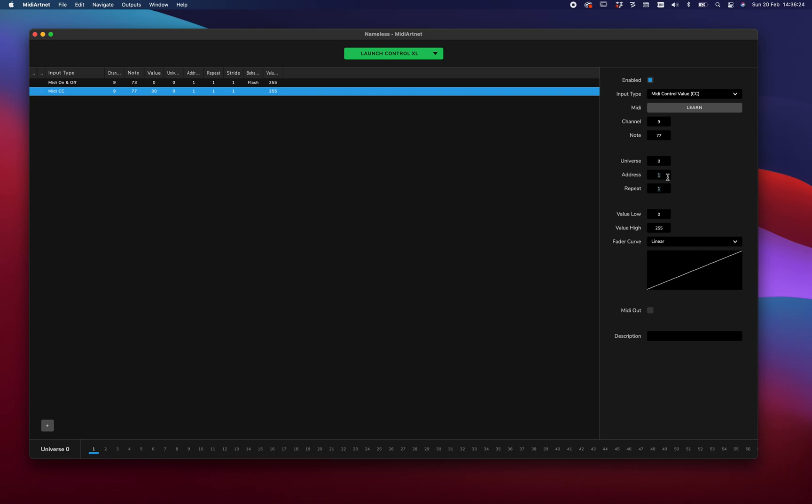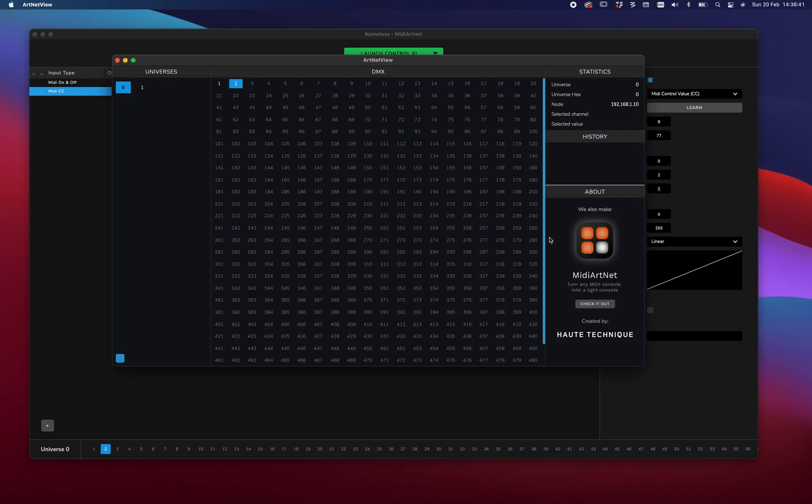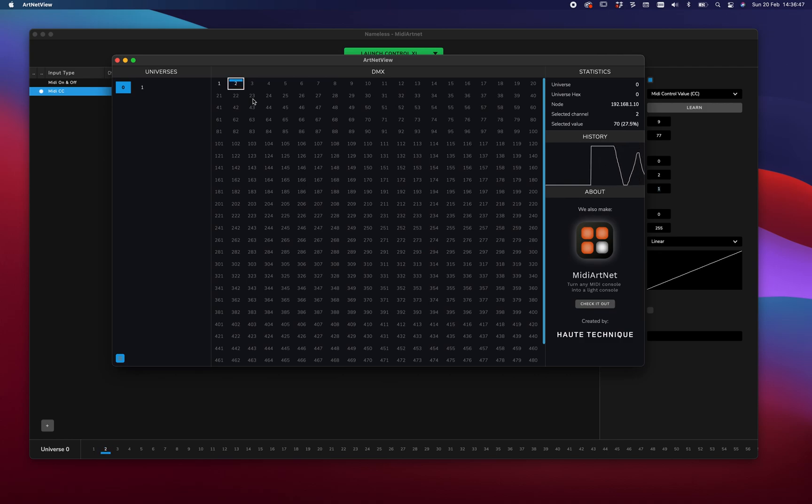Universe zero. Address, node 1. Let's go to 2. Low is zero. High is 255. And the fader curve is linear. And this means that now that we have our fader, we can move the value. And the value moves accordingly. Here we have a plotted version of it. So this way we can dim our lights.